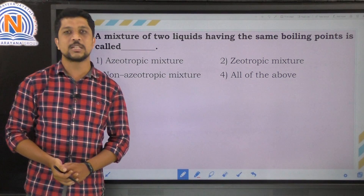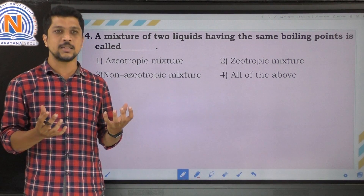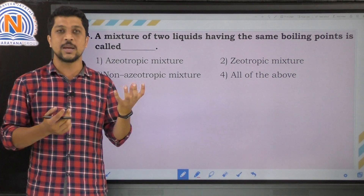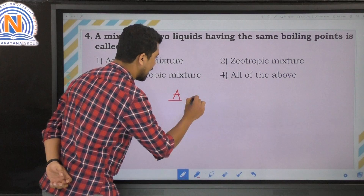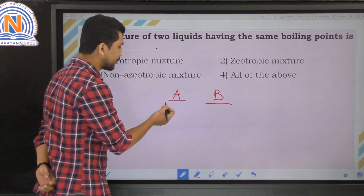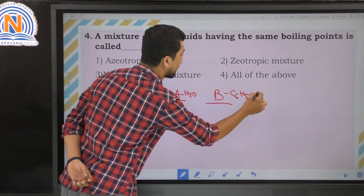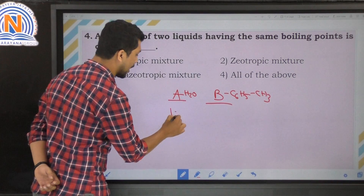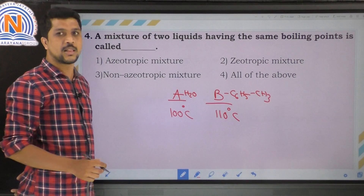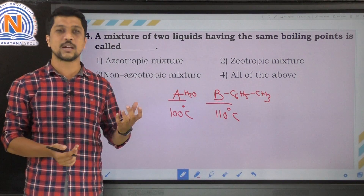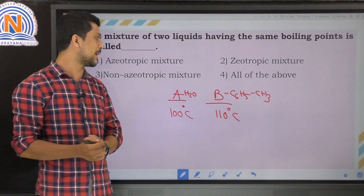The fourth question: a mixture of two liquids having the same boiling point is called what? For example, consider solution A as water (H2O) with a boiling point of around 100°C, and solution B as toluene (C6H5CH3) with a boiling point of around 110°C. When mixed, the boiling points become the same and we cannot separate these kinds of mixtures by simple distillation. This kind of mixture is called an azeotropic mixture. The correct option is the first option.